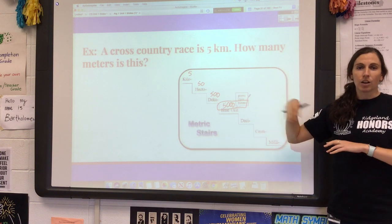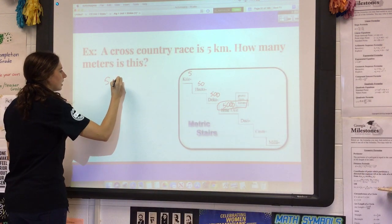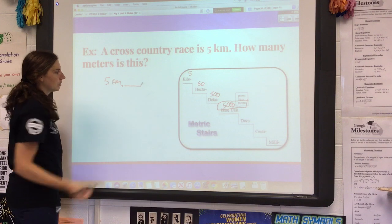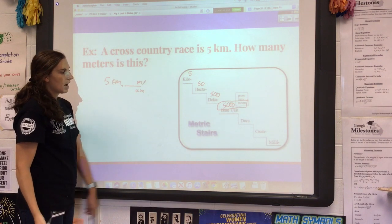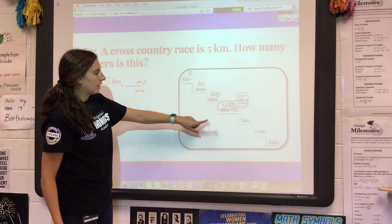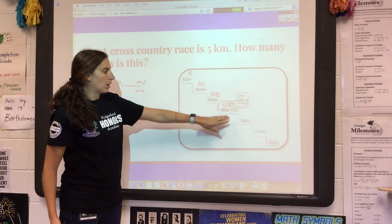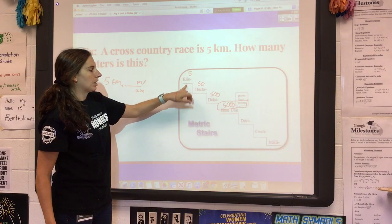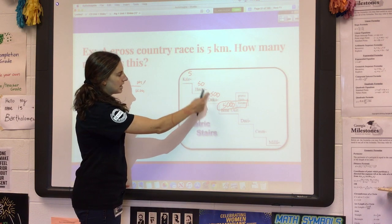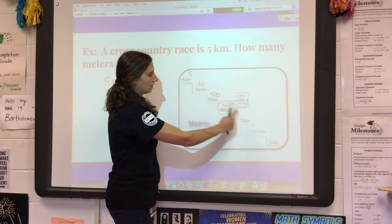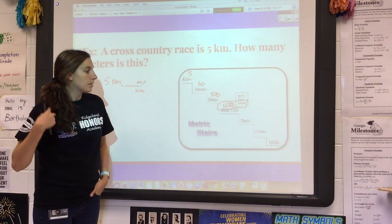You can also use a conversion factor. If I want to take five kilometers and multiply by a conversion factor to turn kilometers into meters — from these steps that's a distance of one, two, three, so it's basically going to be three zeros. There are 1,000 meters in one kilometer. Each step represents a factor of 10: there's 10 hectometers in a kilometer, 10 decimeters in a meter, 10 centimeters in a decimeter, and so on.